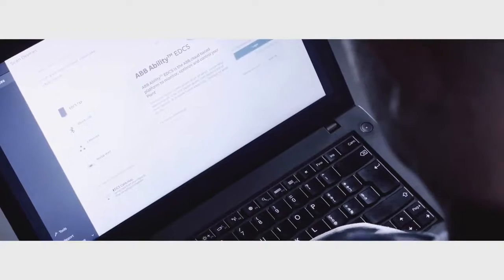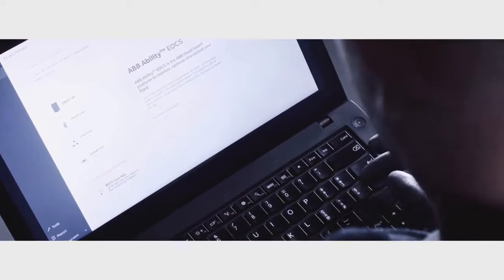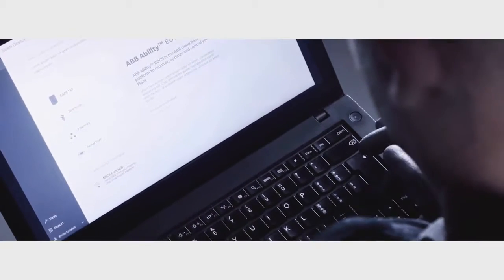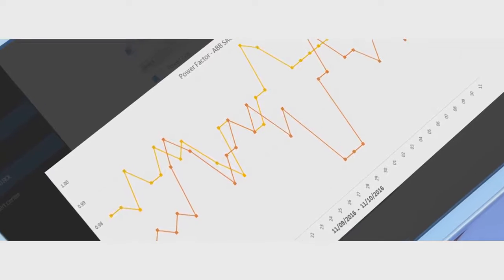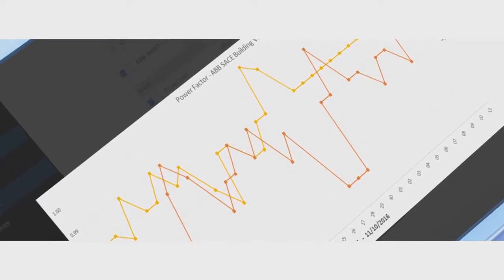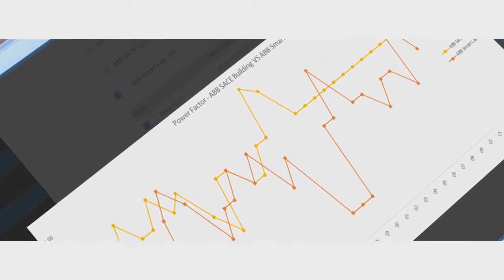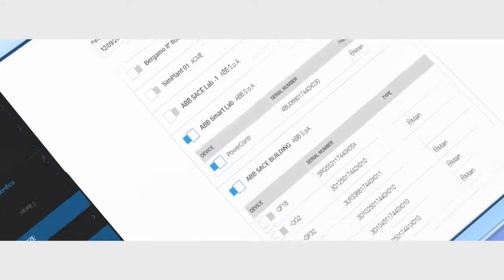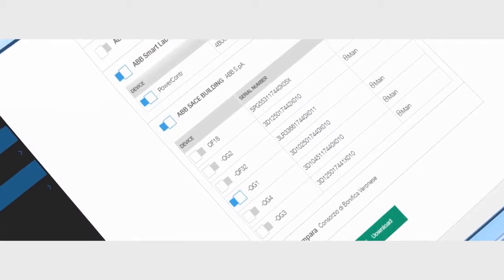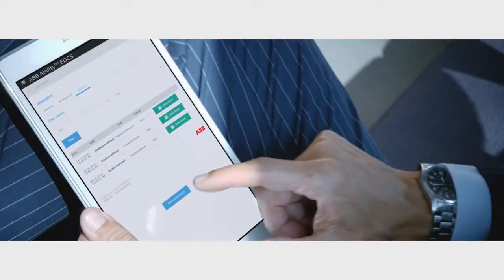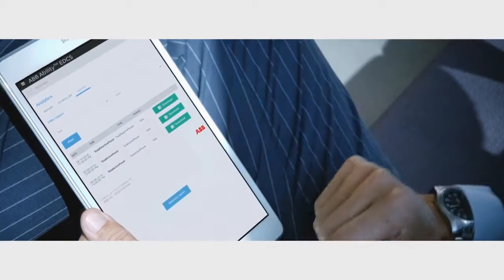ABB's electrical distribution control system is a groundbreaking innovation. Part of ABB ability. A range of digital devices and systems that are connected to help customers know more, do more and do better.